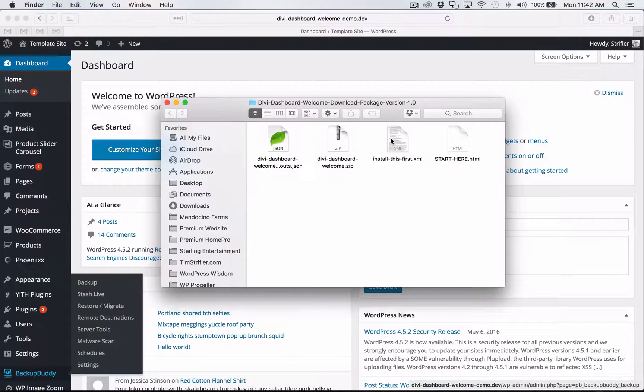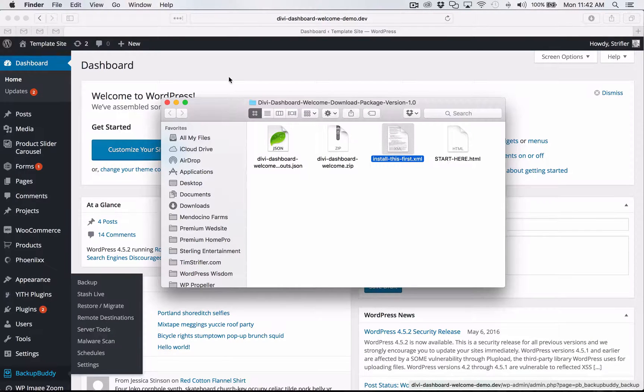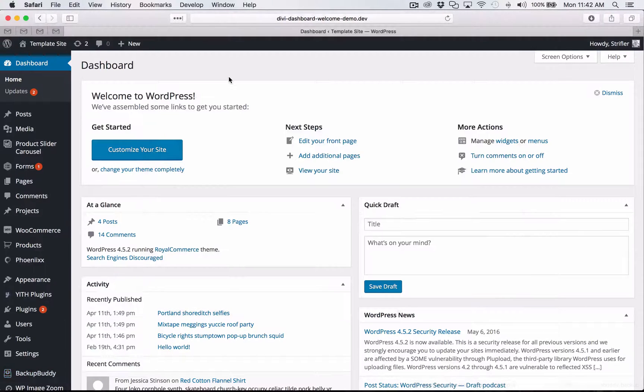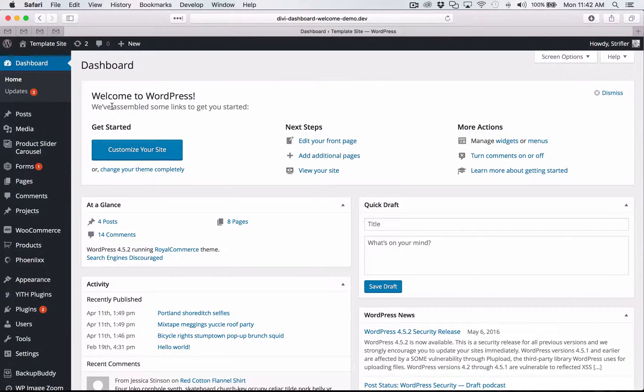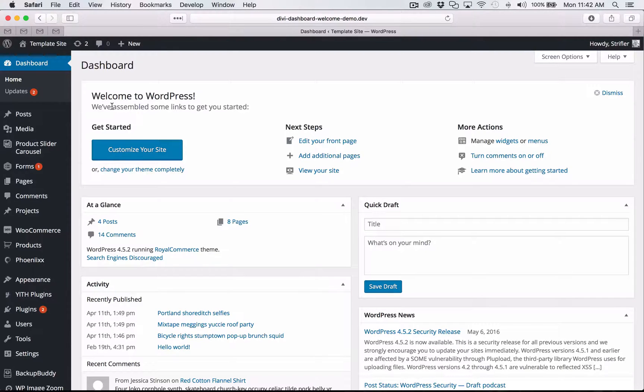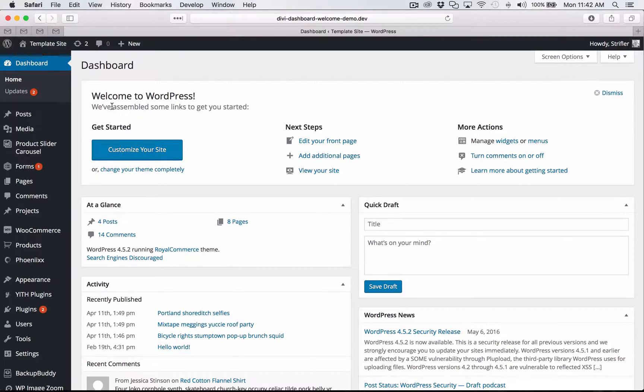So the first one that we're going to do is install this first dot XML. In order to do that here, I'm going to come over to my demo website and really quick as a side note, you'll notice I don't have the plugin installed yet. I just have the typical default WordPress dashboard welcome that you see here on the screen.